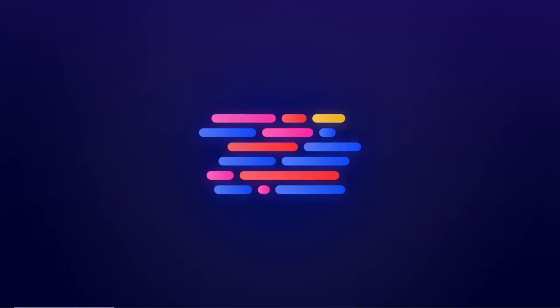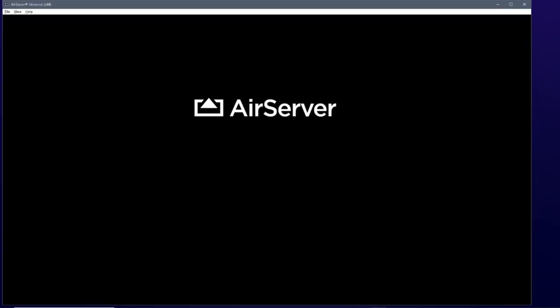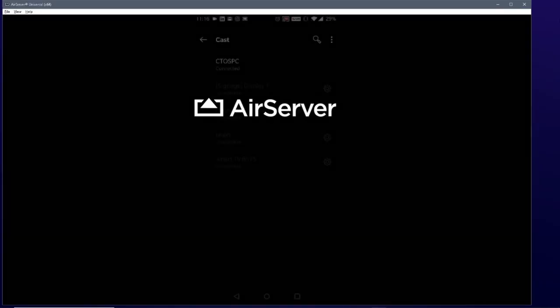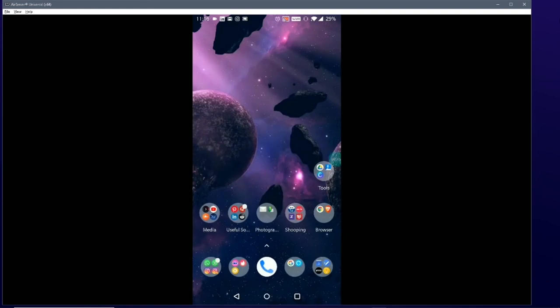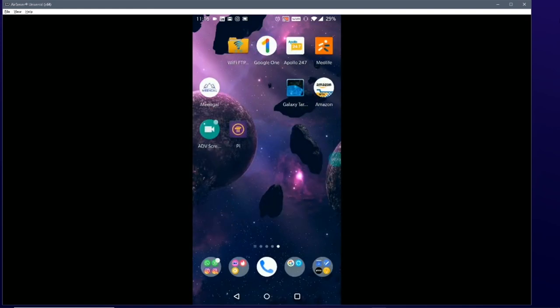See how easy it is to cast your mobile device to your PC. It is also lag free and very smooth. If you liked the AirServer, you can buy the full application.